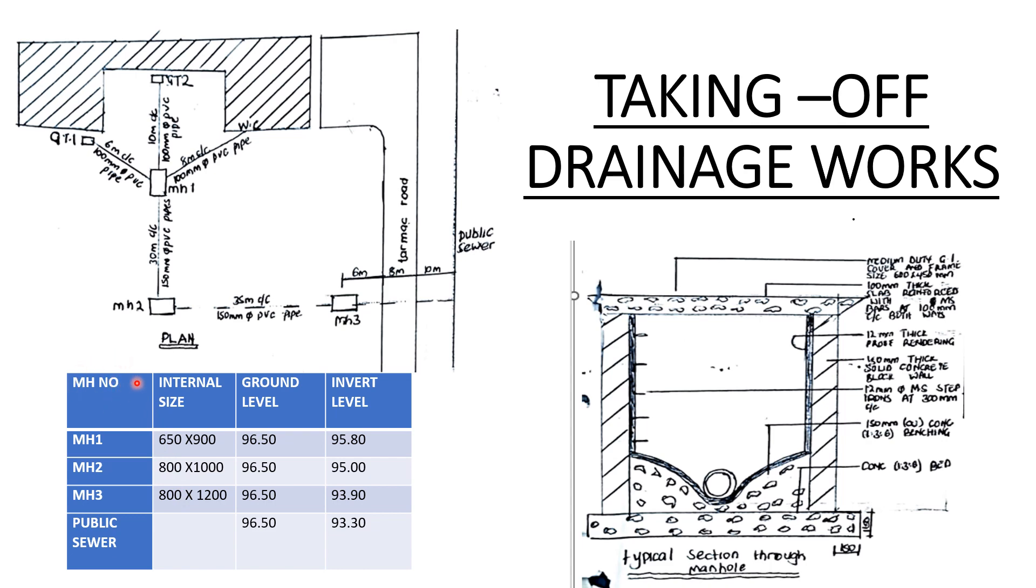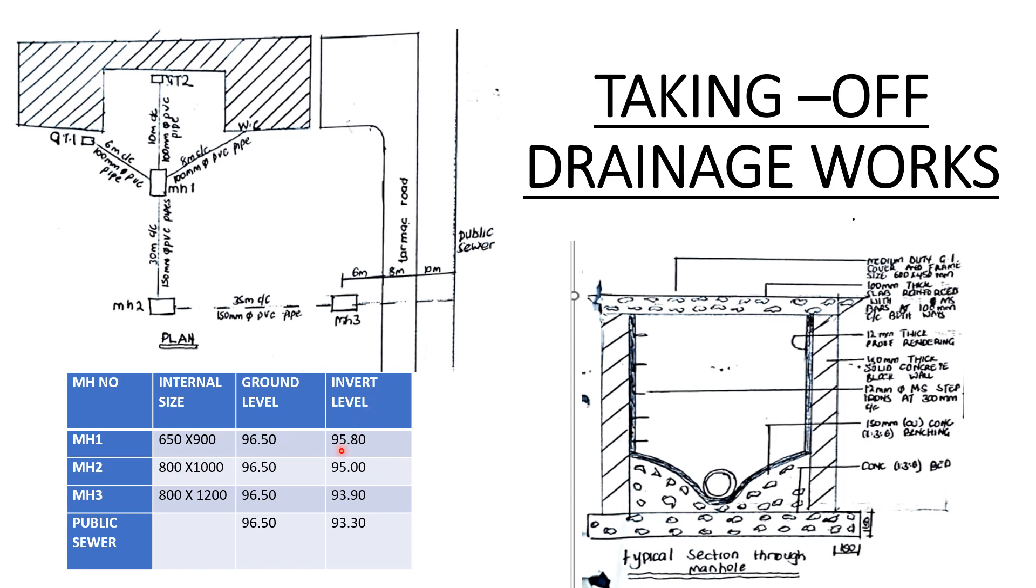We shall go to study the manhole schedule. The manhole schedule shows we have three manholes here. The internal sizes: the first manhole is 650 by 900, manhole two is 800 by 1000, and manhole three is 800 by 1200. Ground level for manhole one is 96.5 and invert level for manhole one is 95.80.